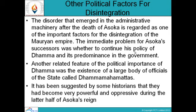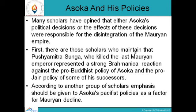It has been suggested by some historians that the Dhamma Mahatmas had become very powerful and oppressive during the latter half of Ashoka's reign, which also contributed to the decline of the Mauryan Empire. Ashoka and his Policies: Many scholars have opined that either Ashoka's political decisions or the effects of these decisions were responsible for the disintegration. Some scholars maintain that Pushyamitra Shunga, who killed the last Mauryan Emperor, represented a strong Brahmanical reaction against the pro-Buddhist policy of Ashoka and the pro-Jain policy of some of his successors.